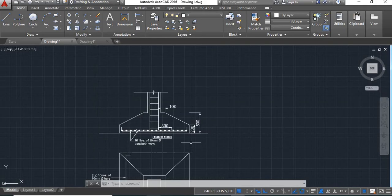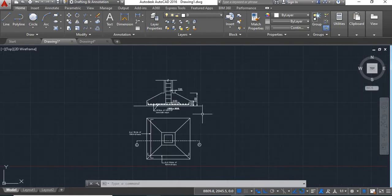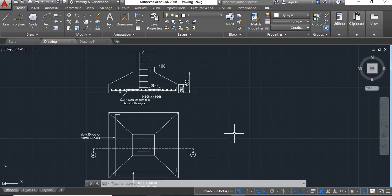So this is your trapezoidal footing detail. Hope you all have understood how to do detailing of this trapezoidal footing. If you like this video please like and subscribe to our channel to learn more about AutoCAD. Thanks for watching, have a nice day.